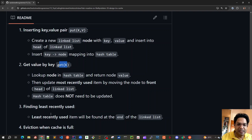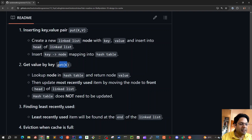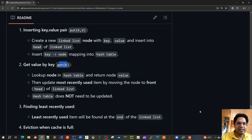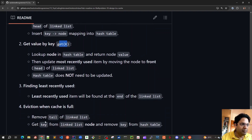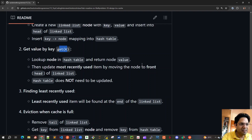The hash table doesn't need to be updated during a get, as it's a read operation that just maintains node references. Whenever the cache is full and eviction is needed, we remove the tail node from the linked list — the least recently used — and also remove it from the hash table using the key reference we have stored.